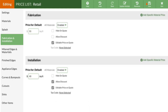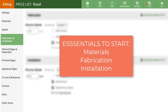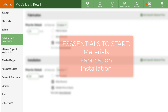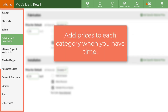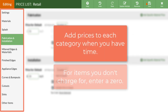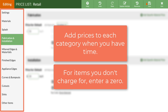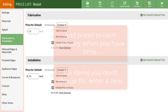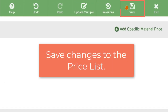We've got our material, fabrication and installation set — those are the essentials. Go through the remainder of the price list when you can and add in your prices. If there are things you don't charge for, enter zero. Before you exit, make sure to save or all changes will be lost.